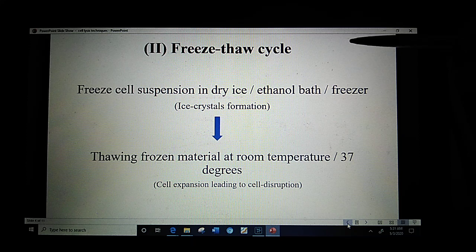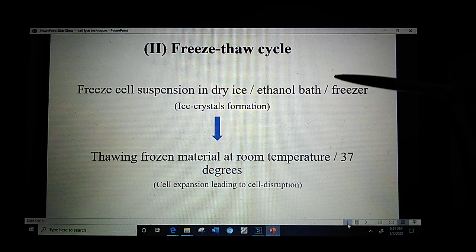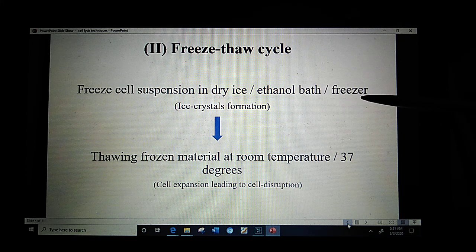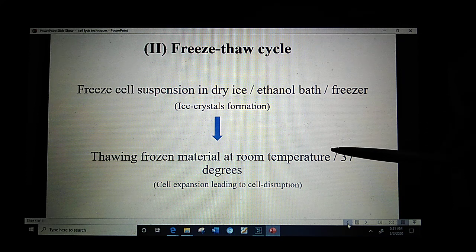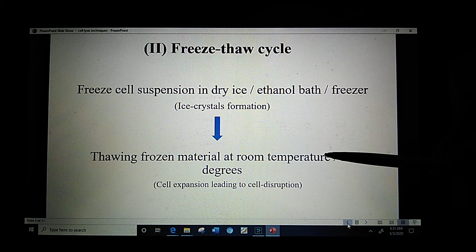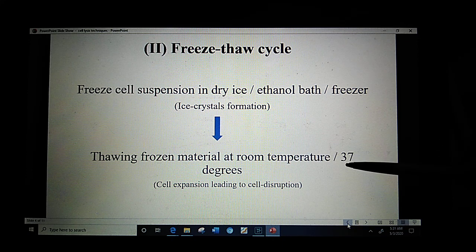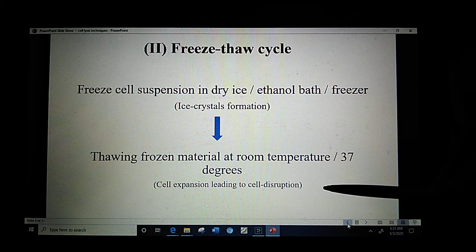The next method is the freeze-thaw cycle. During the freeze-thaw cycle, cell suspension is frozen in dry ice, an ethanol bath, or a freezer, as a result of which ice crystals are formed. In the next step, thawing is performed — the melting of the frozen material at room temperature or 37 degrees centigrade. As a result of thawing, cell expansion occurs which leads to cell disruption.